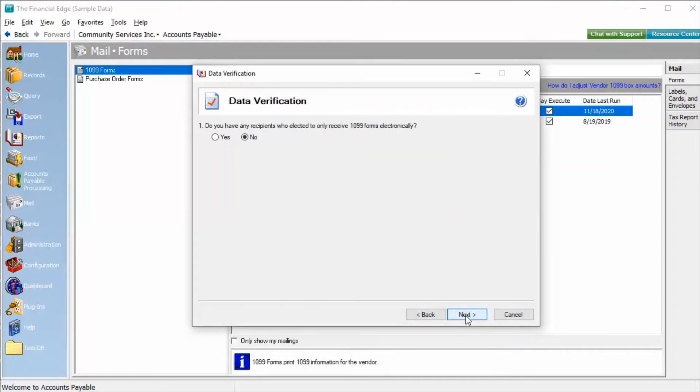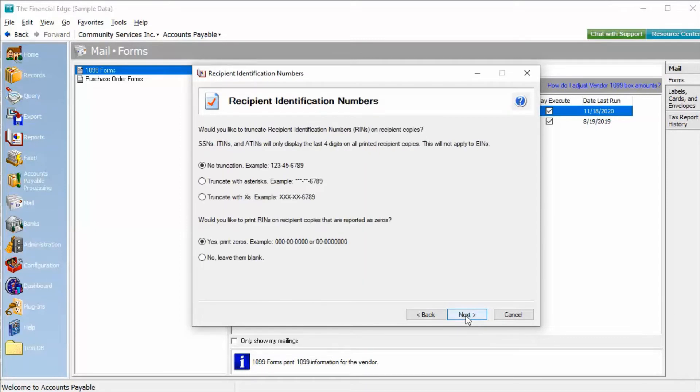Next, if you have any recipients who elected to only receive 1099 forms electronically, you can select that here. Answering Yes to this question will have the preparer verify recipient email addresses. And finally, the recipient identification number screen will ask how to display the recipient's identification numbers on the copies they receive.